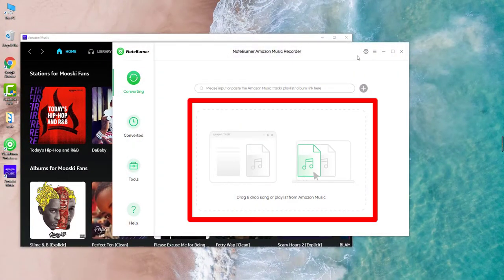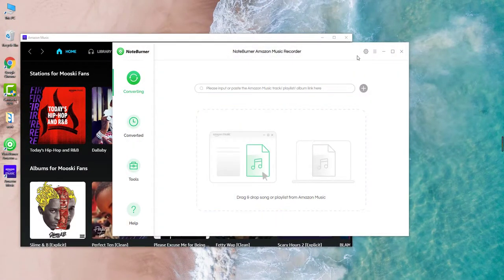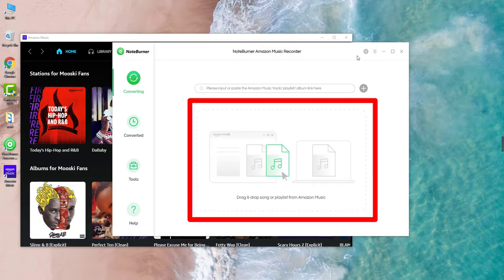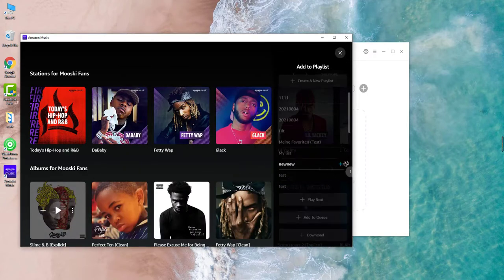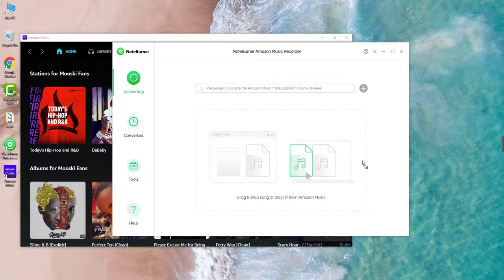NoteBurner Amazon Music Recorder allows to drag and drop songs for parsing. You can just add Amazon Music to NoteBurner easily.